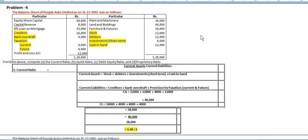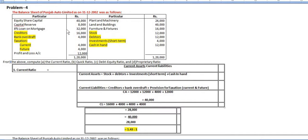Hello everyone, today we are going to solve another problem on ratio analysis. We are going to solve balance sheet related ratios. You can see the balance sheet here — balance sheet of Punjab Auto Limited as on 31st December 2002. They have given all liabilities and assets.